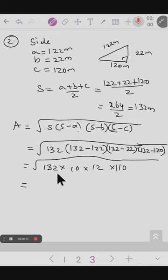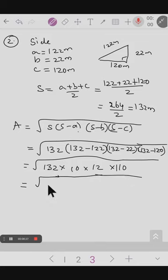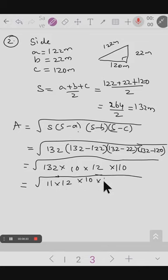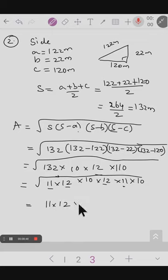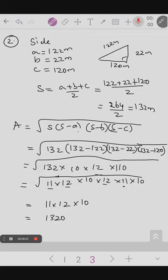For simplification, we split the numbers: 132 as 11 into 12, then 10 as it is, 12 as it is, and 110 as 11 into 10. Taking the square root: 11 pairs give 11, 12 pairs give 12, and 10 pairs give 10. So after taking the square root, the answer is 11 into 12 into 10, which equals 1320 meters squared.